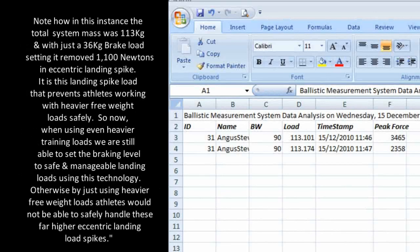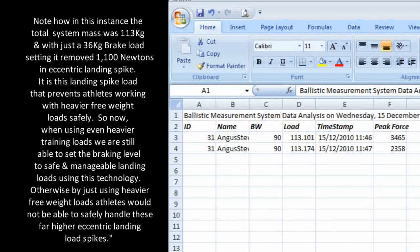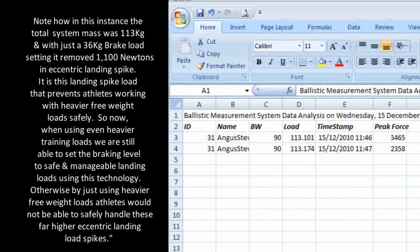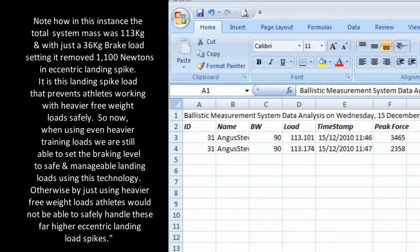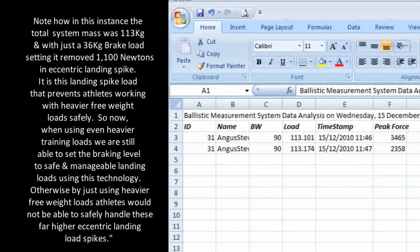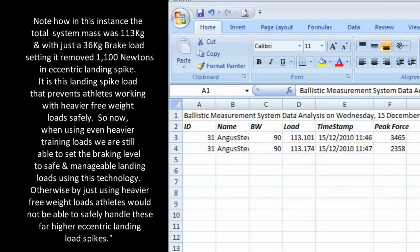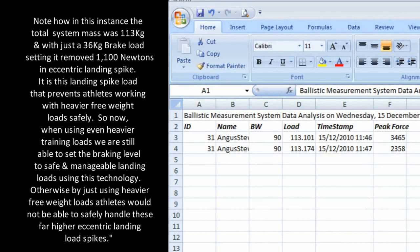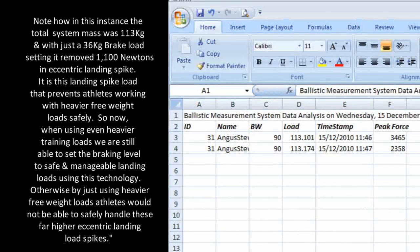Note how in this instance, the total system mass was 113kg, and with just a 36kg brake load setting, it removed 1,100 newtons in eccentric landing spike.